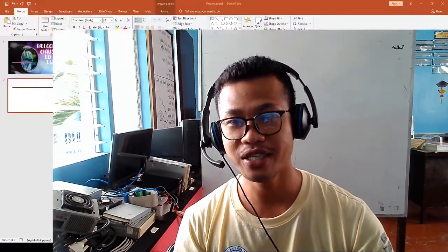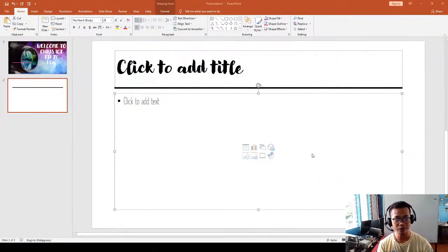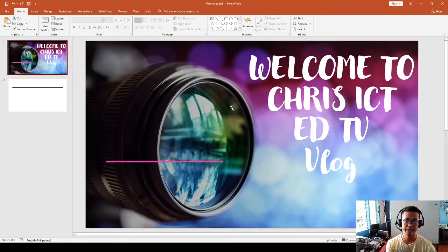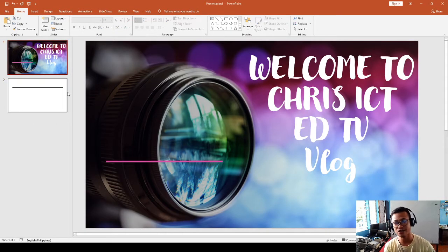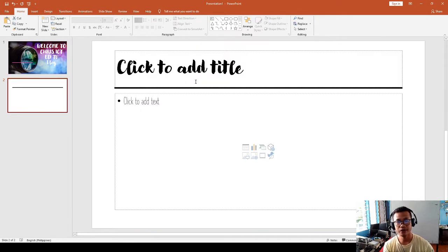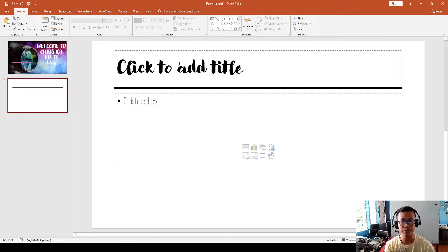I hope you will enjoy watching and listening to my video. So this is how I am going to do it. I am opening my PowerPoint now — welcome to Chris ICP EdTV — and we are going to insert a video for everyone.